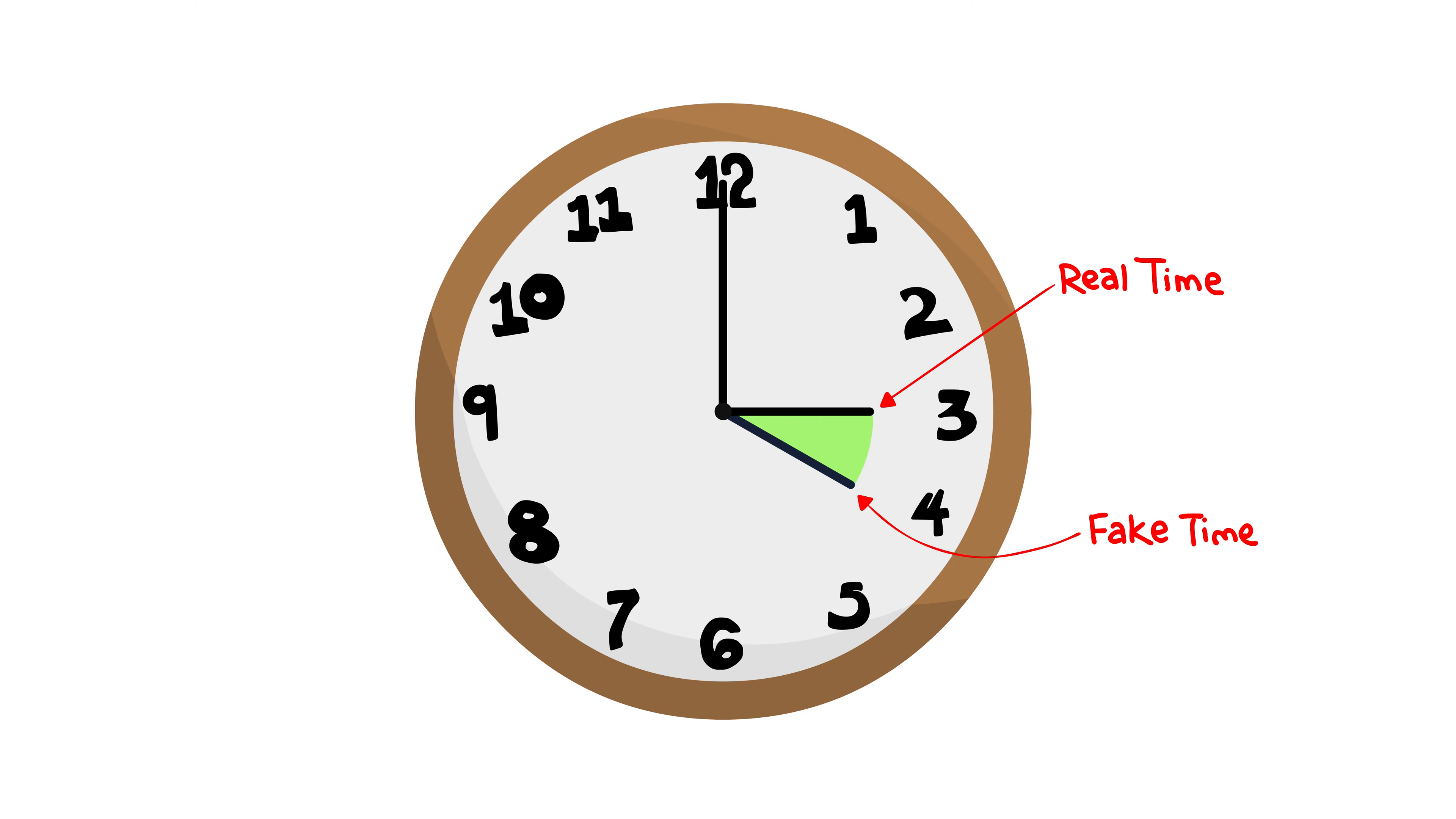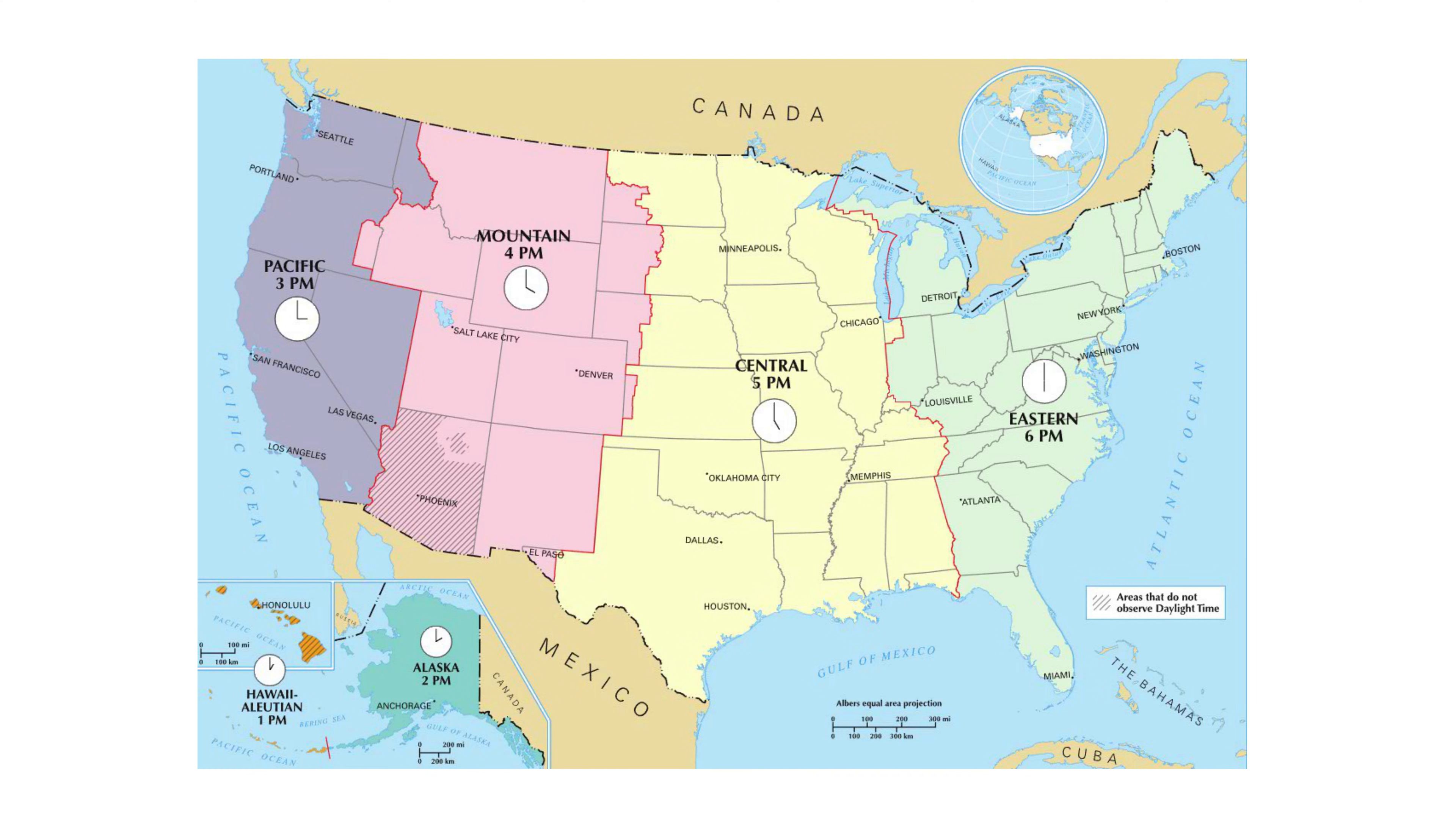Most of you will know what daylight savings is, also known as stupidity. Most of the United States follows daylight savings time, with a few exceptions.